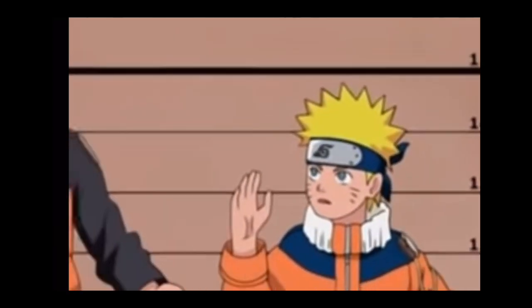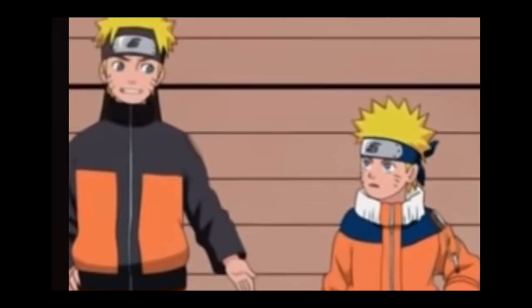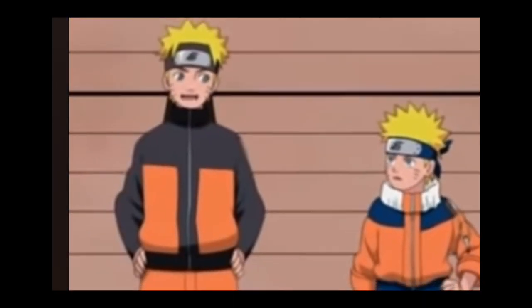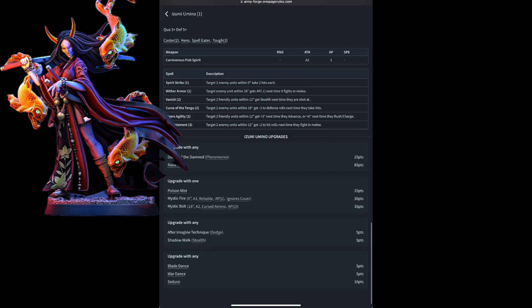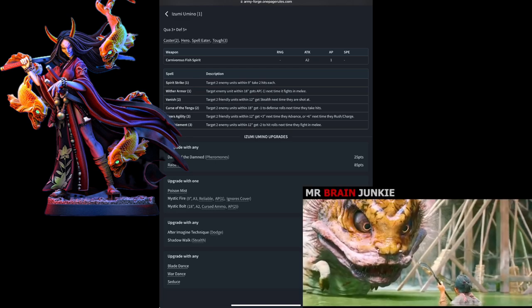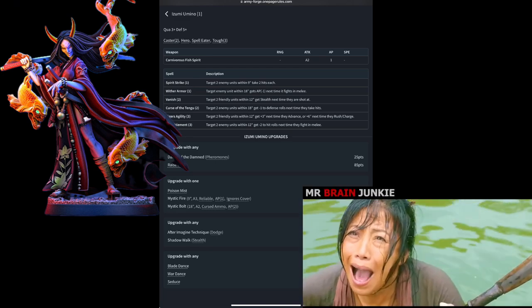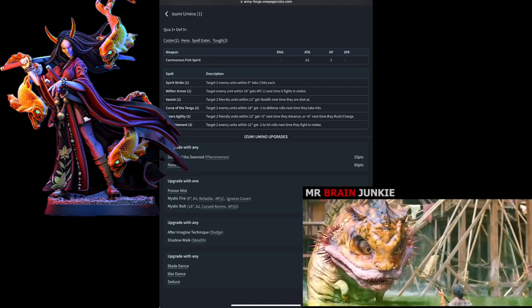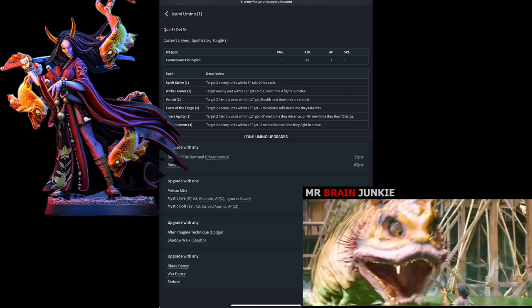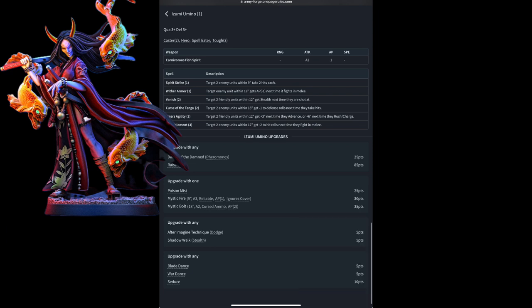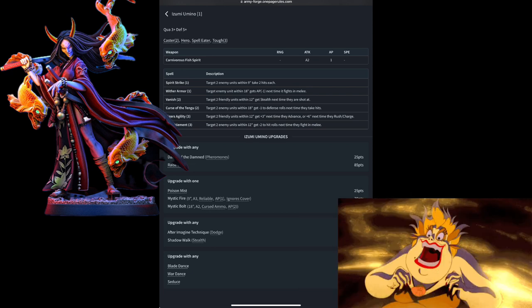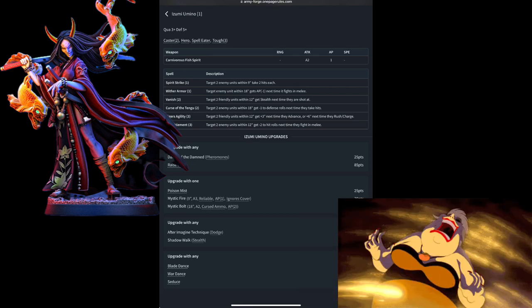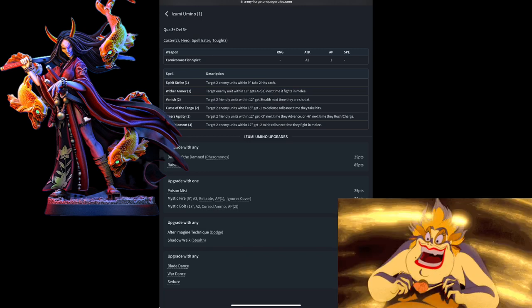Next we have Uzume Umino. Wait. Ah, yep, that's better. Well, it's correct anyway. So, Umino has a quality of 3 and a defense of 5. She's a 2nd level caster with Hero Spellier, which allows her to ignore a wound on a 6 unless it was from a spell and then she can ignore it on a 2. She comes with Carnivorous Fish Spirits, which is 2 attacks and an AP of 1 in Melee. Her full array of spells from the list and quite a few different upgrade options.